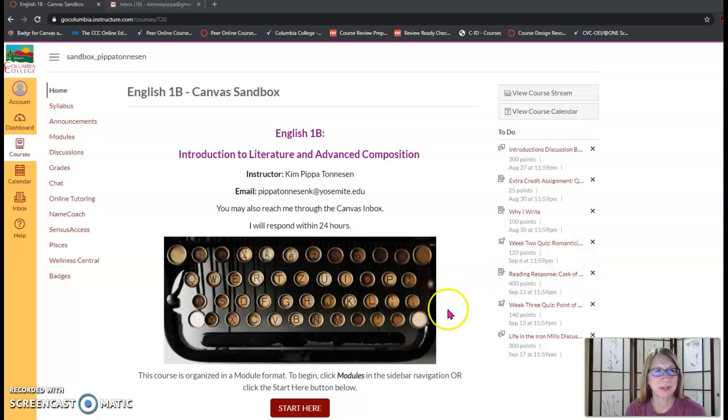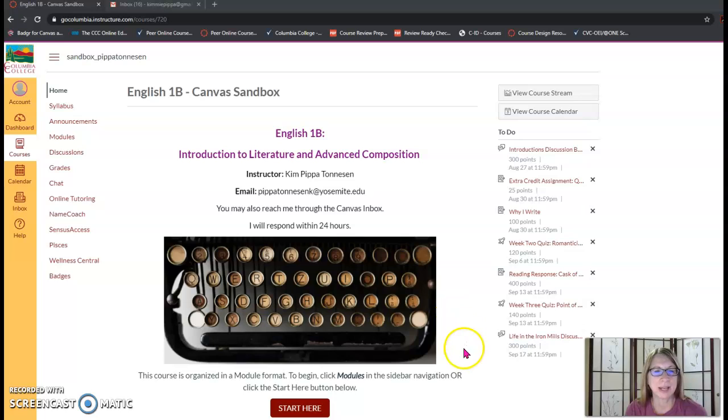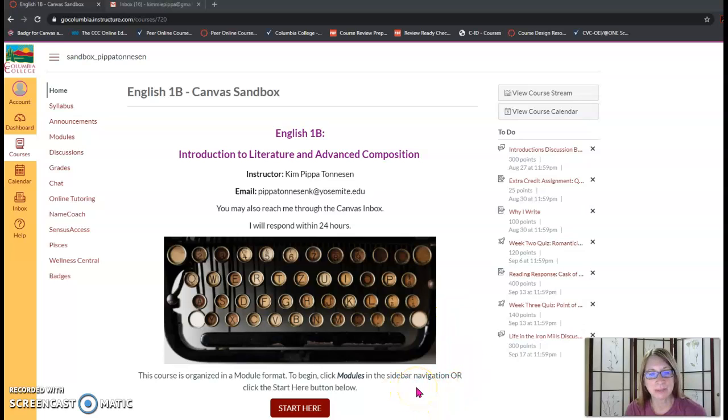Hi everyone, welcome to English 1B. I'm your instructor Kim Pippa-Tonneson and I am here today to show you how to navigate the course management system which is Canvas.